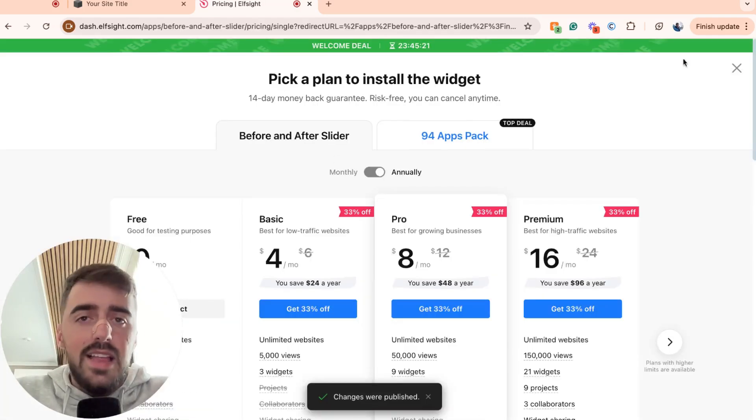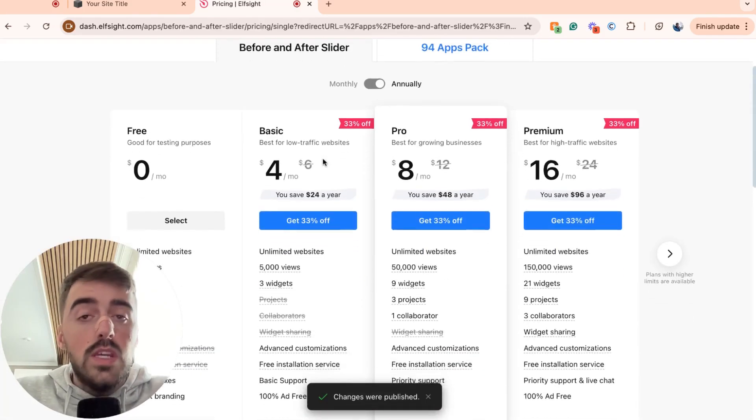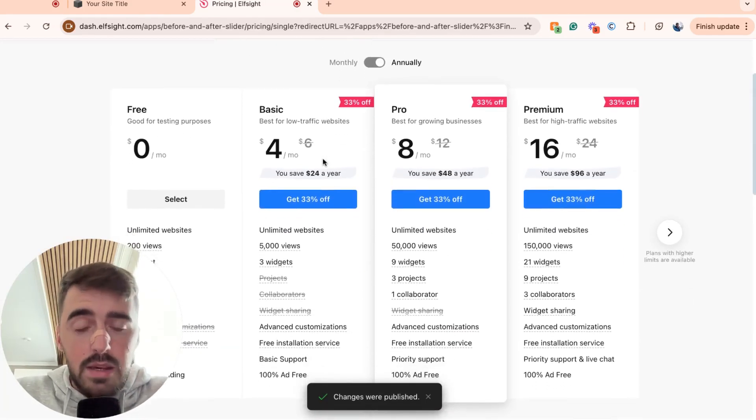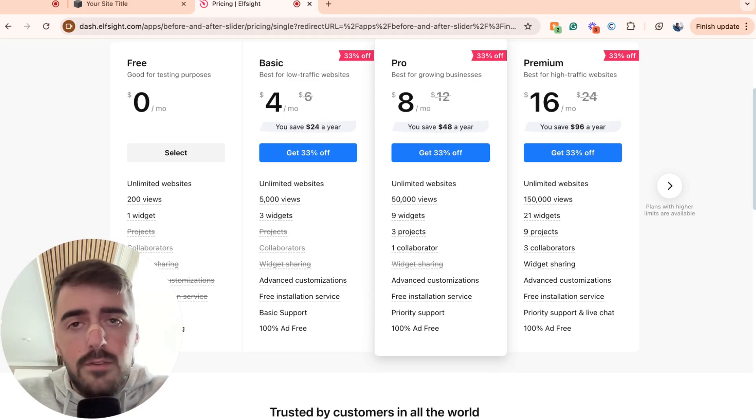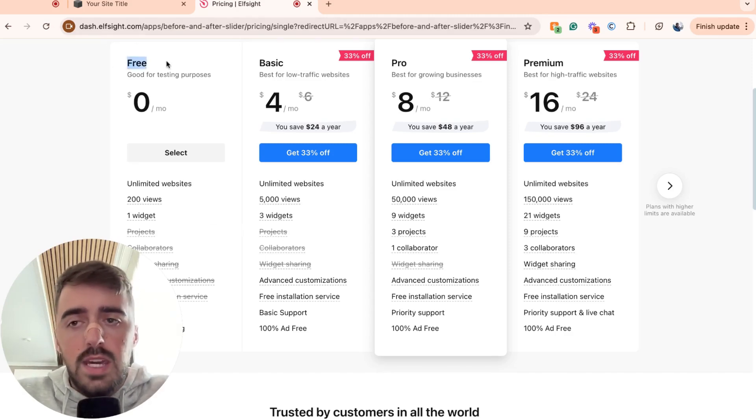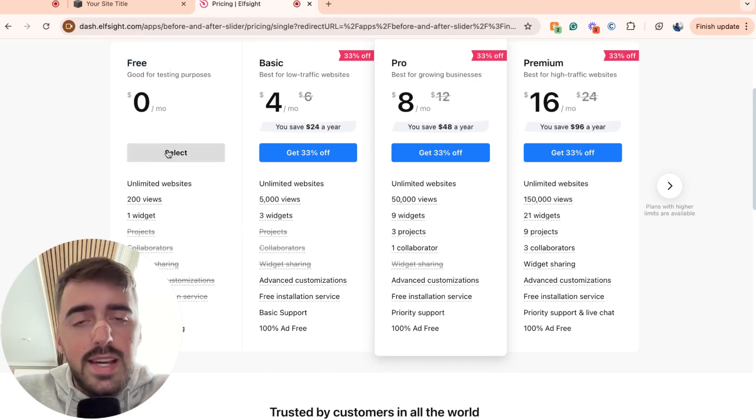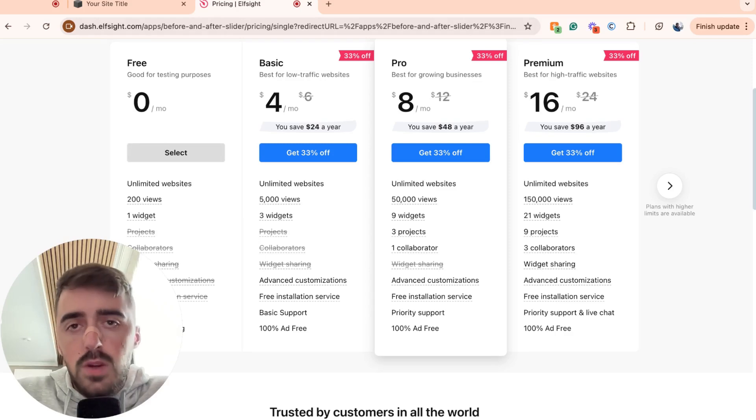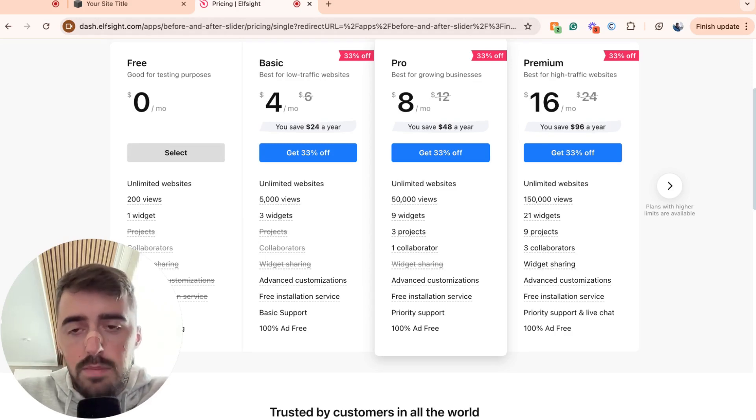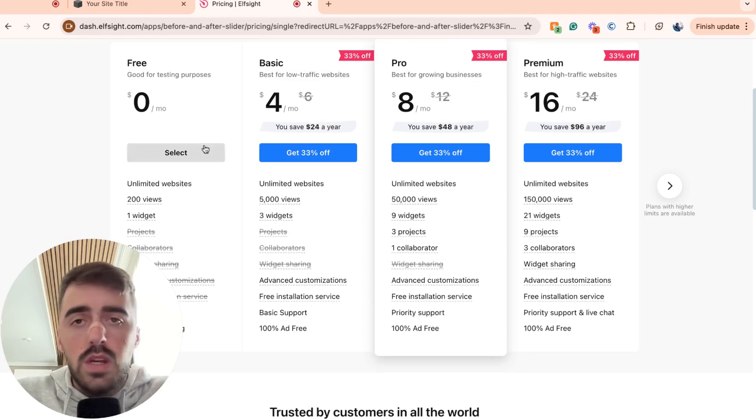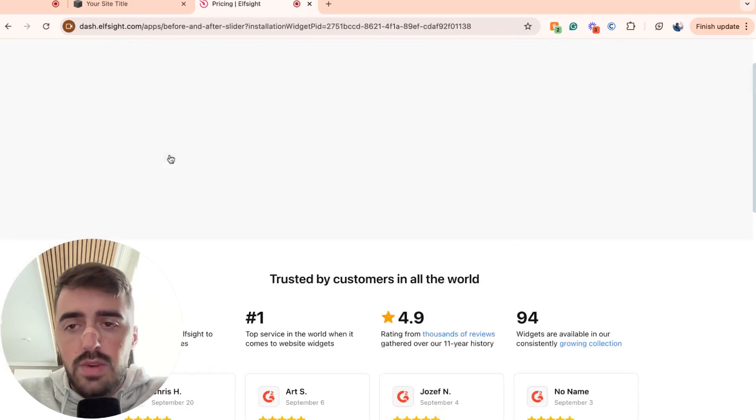Click on this and then here we need to choose a plan. Since this is the first widget that we're using from the Elfsight platform, we can opt for the free plan right here by clicking on select. However, in the future, if you do plan to use any of the other widgets, you will have to opt for one of the premium plans right here. But for now, we're going to go for the free plan. So go ahead and click on select right here.